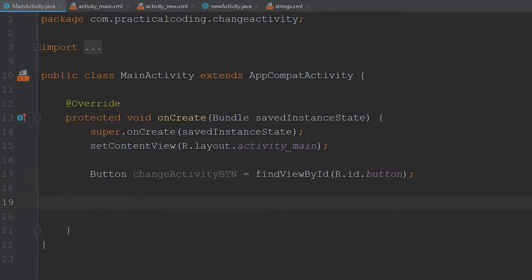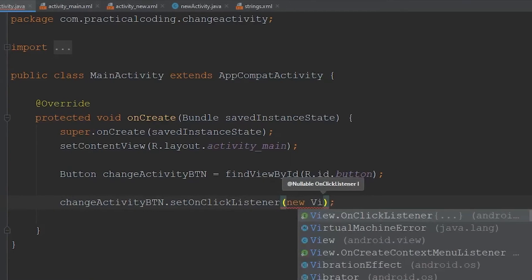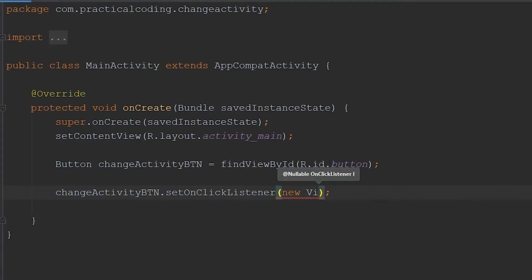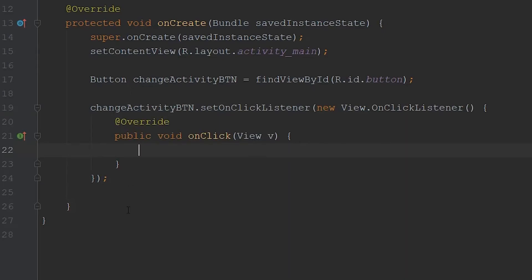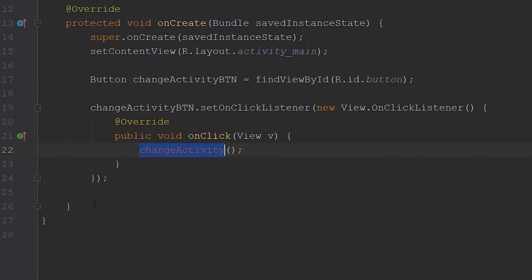Now we have to create an OnClickListener for this button. To do that, we go ChangeActivityButton.setOnClickListener. This listens for when the user presses the button. Within the parentheses, we go new View.OnClickListener — this first option — hit Enter, and it fills in a bunch of code for you. Within here is the code that will be executed when the user presses the button. We're going to write a function called ChangeActivity and call it there. So now we have to create this function.